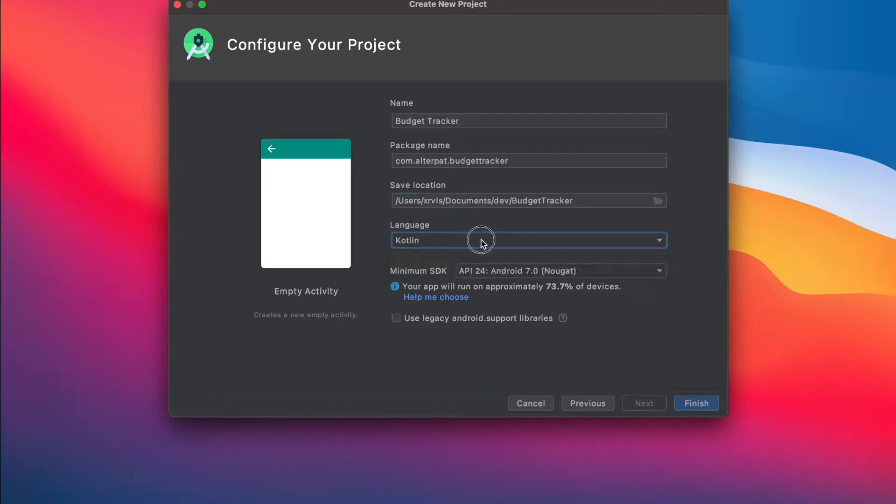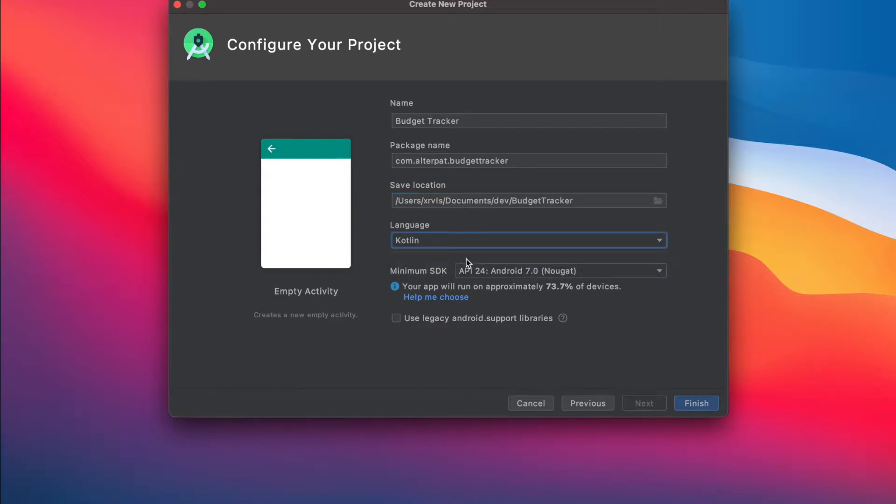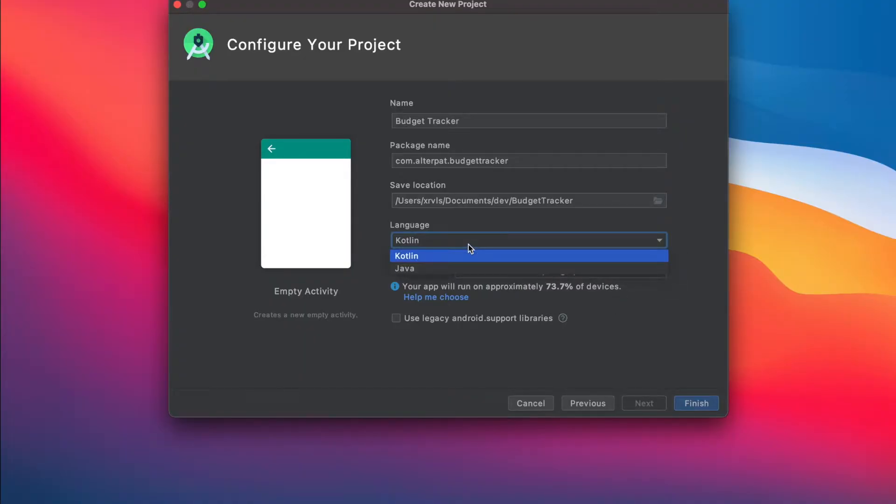And language, you have the choice between Kotlin and Java. But since the tutorial is about Android Studio and Kotlin, make sure to select Kotlin.